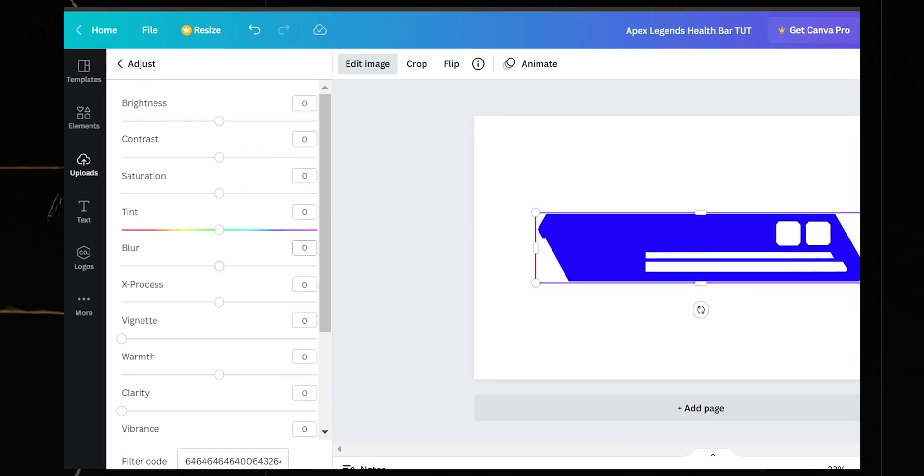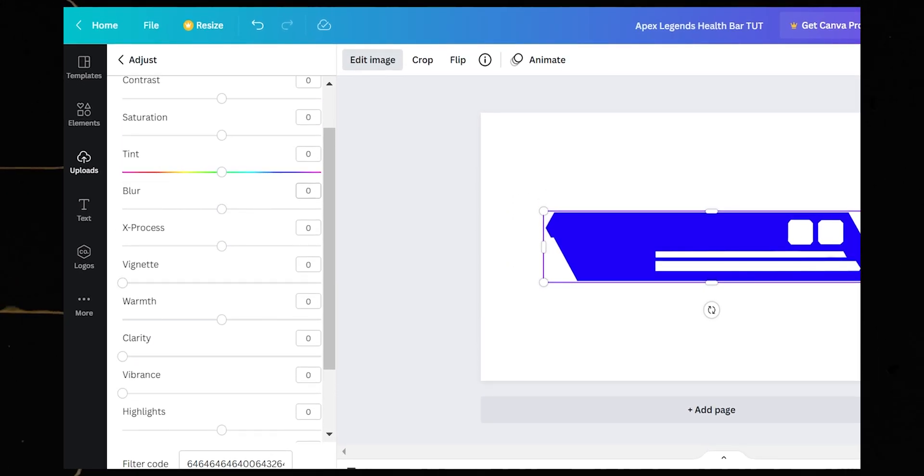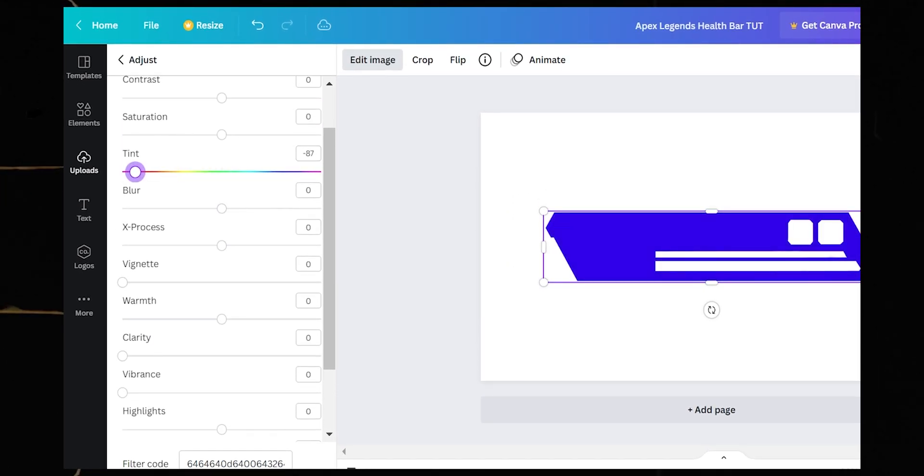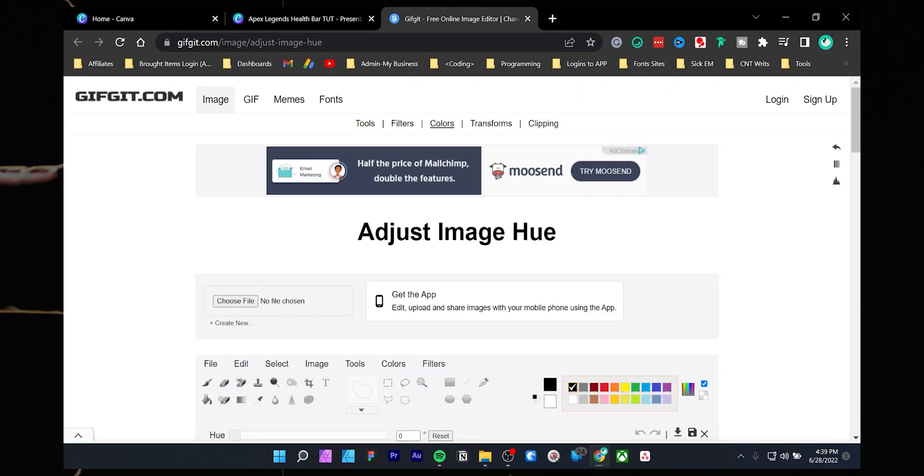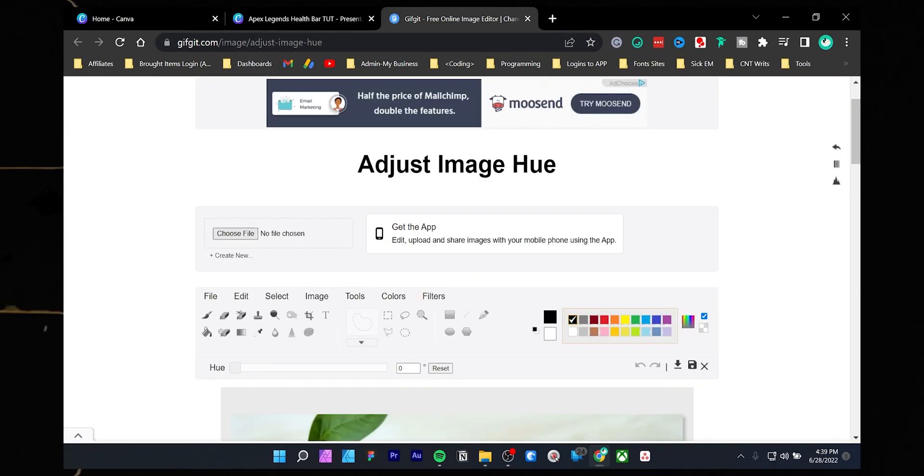As you can see right now it's in dark blue. If you want to change the color, you can add the tint effect on Canva, but that's not a good option. So go to the second website, giftgit.com, and upload the health bar template.